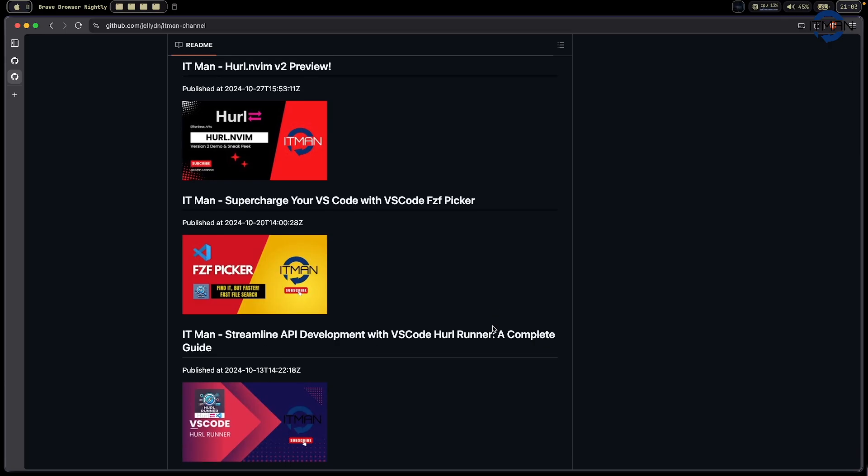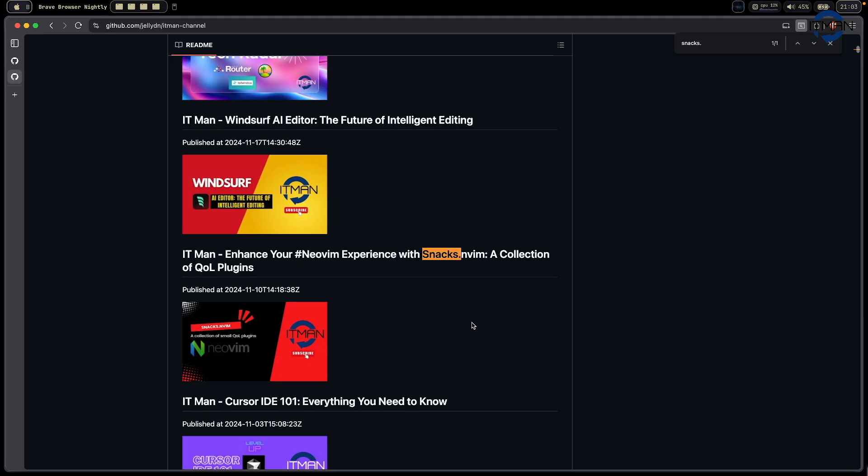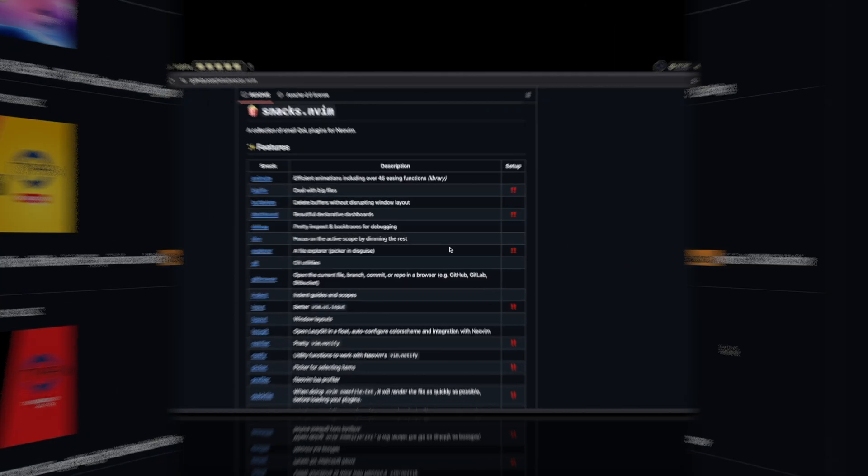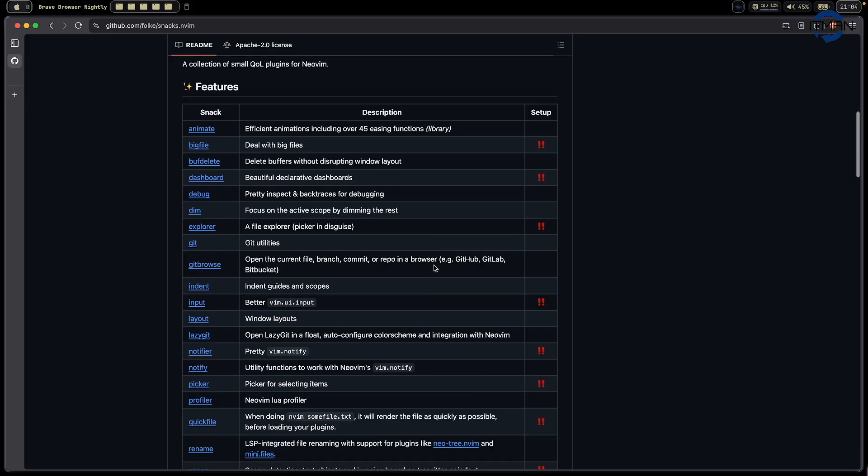From here you can find out the Snack.nvim. I already had one video about this, this is my initial setup. I created this because I found it helps me reduce a lot of plugins I don't want to use. In terms of Snack.nvim, this is a plugin from Folke.